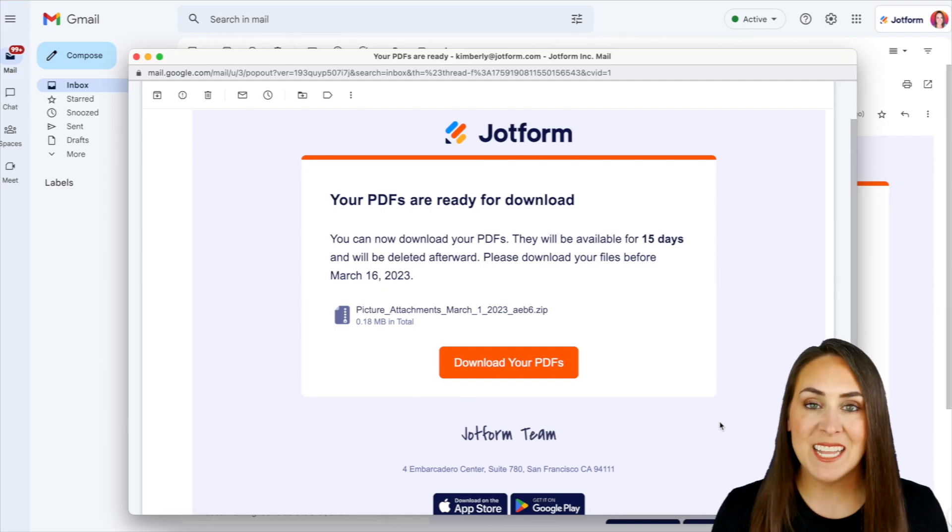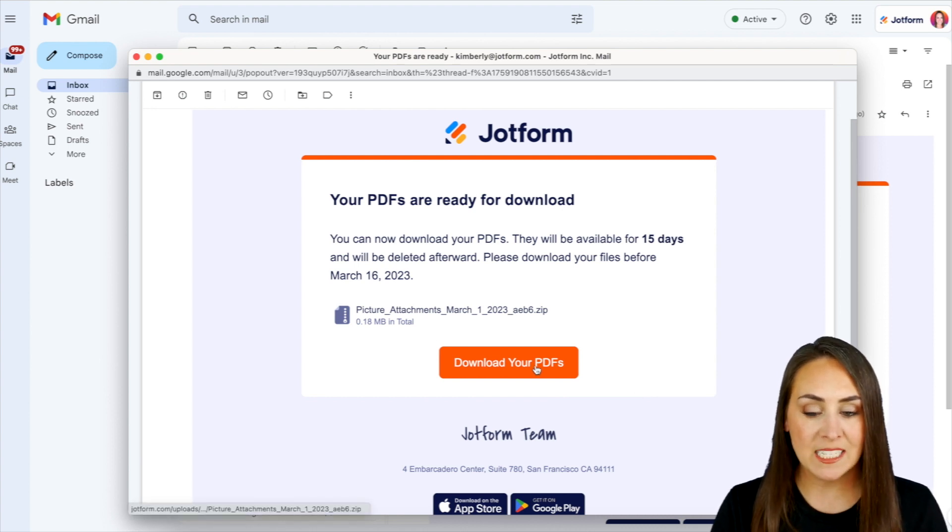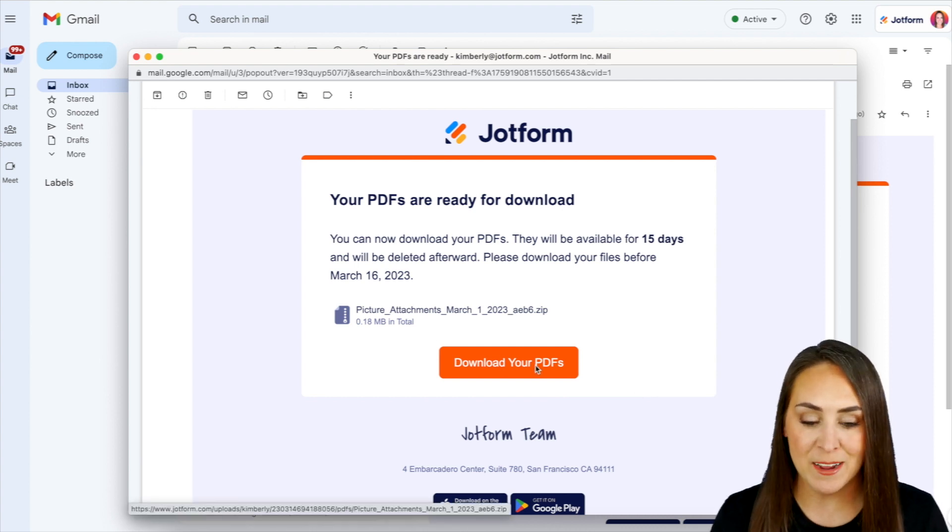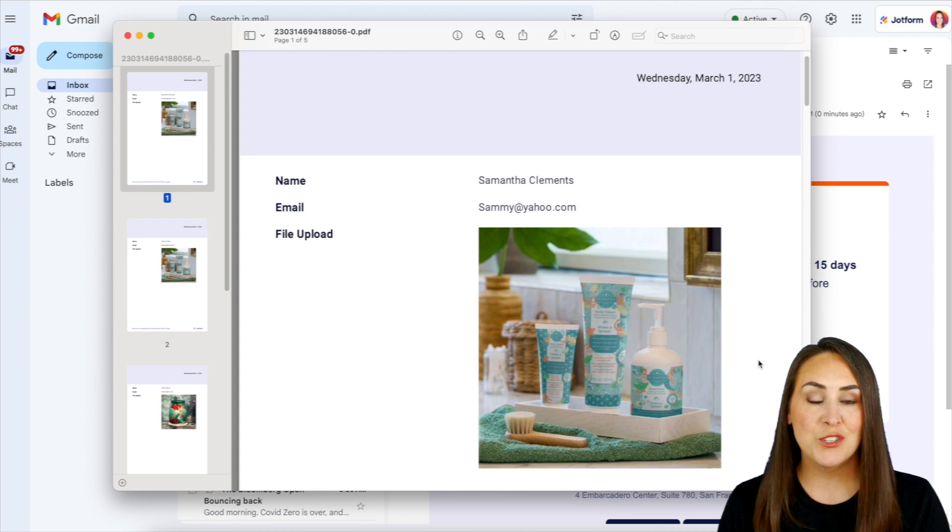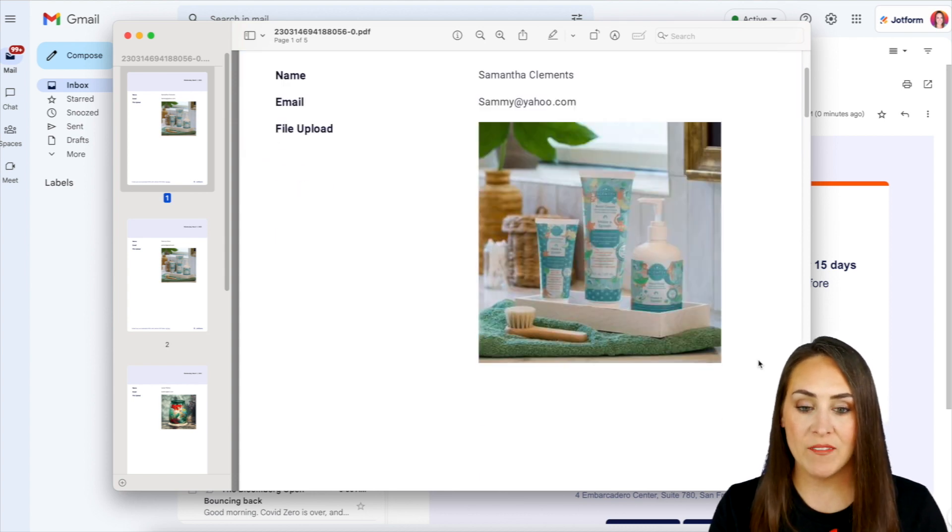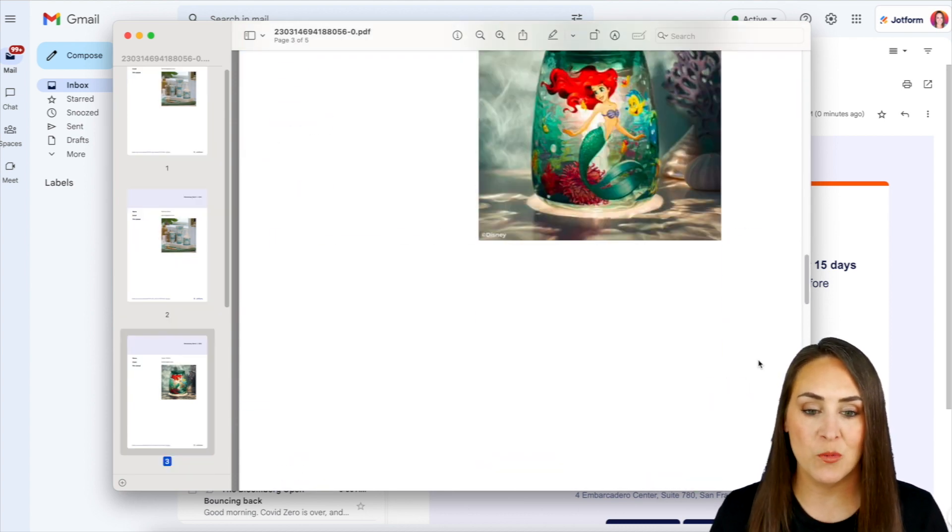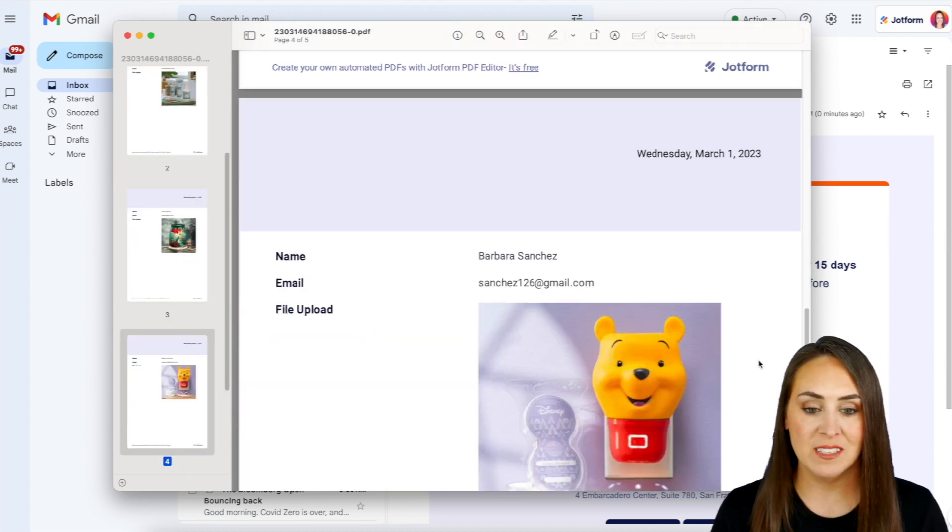All right, here is that email. We can see the zip file right here. So let's go ahead and download our PDFs. Now, once we have extracted all of those files from our zip file, we have a PDF of every single one of our submissions.